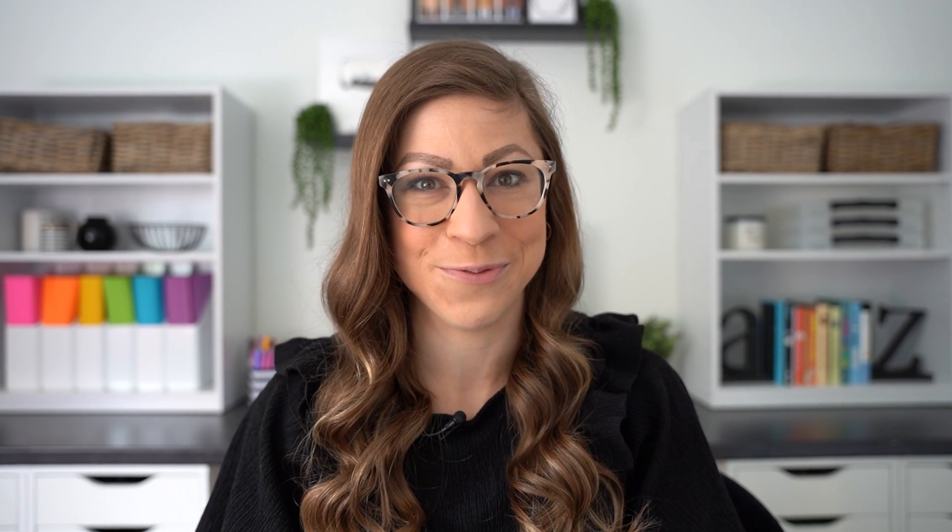These will be available in English in the coming weeks with plans to expand to more languages in the future. Next up are interactive questions for YouTube videos. You will be able to add questions to YouTube videos that students will respond to, and you can assign these on Google Classroom. This will be a self-paced activity — students can watch the video, answer the questions, and get real-time feedback, and even go back and re-watch parts of the video if needed.